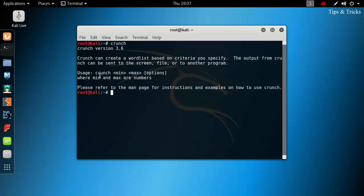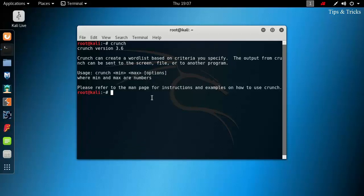Here, crunch is the command. Min and max are the minimum and maximum number of characters that has to be specified for making the wordlist.